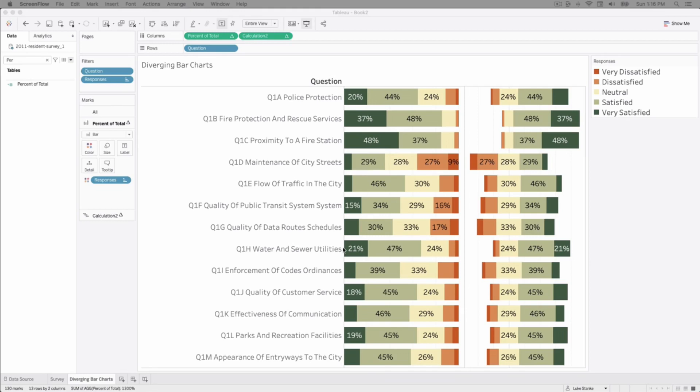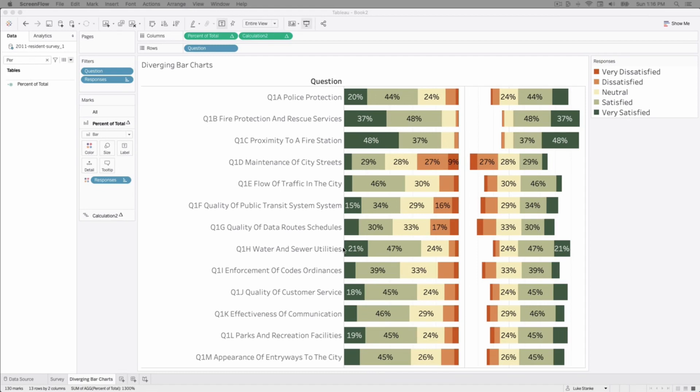The goal here is for us to make it easy to compare the results of any question. If you look at question Q1C, proximity to a fire station, that's one of the more positive values. It stands out as being much higher than the next question which is maintenance of city streets which tends to be a little bit more negative. You see that total of the bar further to the right and the negative responses further to the left and our neutral responses being centered down the middle, and it makes it easy to see where responses are higher than others.